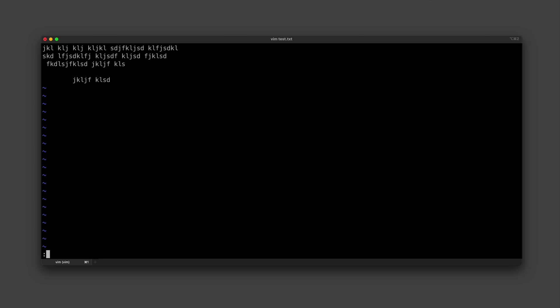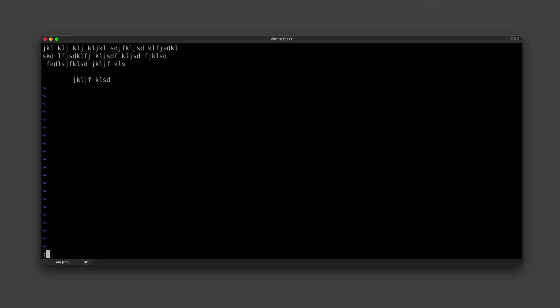So first I need to exit this document, but you can see if I try to do a colon Q now in normal mode, it's going to tell me that I have had no write since last change. So it's not letting me exit because I have unsaved changes. Now I don't want to keep these changes, so I can just hit Q with an exclamation mark and that's going to force quit. But if you do want to keep the changes, you can type WQ to write and quit.